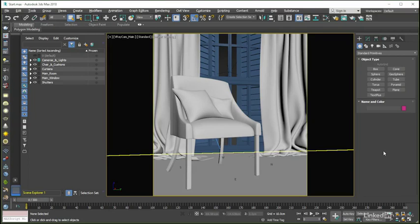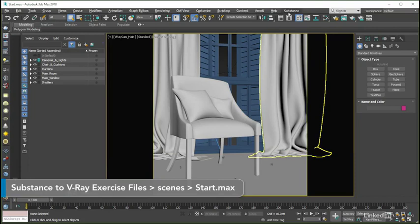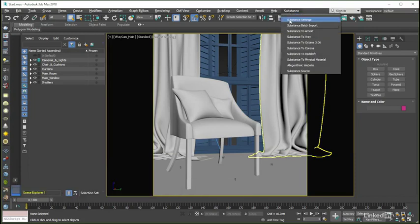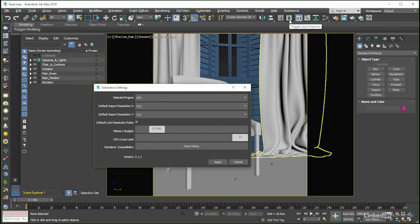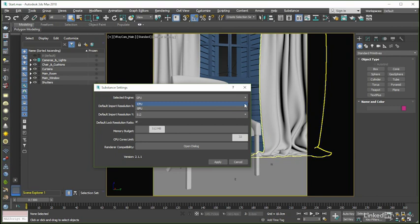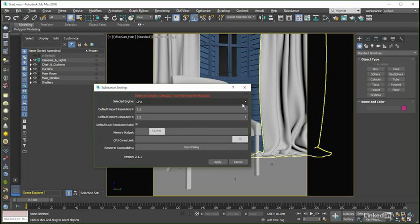Something else that we get inside 3ds Max with the Substance plugin installed is a Substance menu that, among other things, gives us access to the Substance Settings dialog — a control panel from inside of which we can set up a number of the default options used by the Substance engine each and every time we load an archive into Max. For instance, we can choose whether the engine computes using the GPU or CPU engine by default, with GPU being the faster but in some situations less stable option, such as if we have a graphics card with a limited amount of onboard memory. Note also that if we do make a change here, we will need to restart 3ds Max in order for that to initialize, as the warning message tells us.